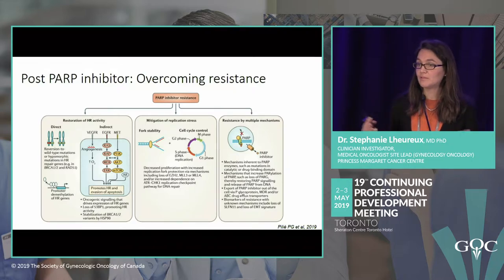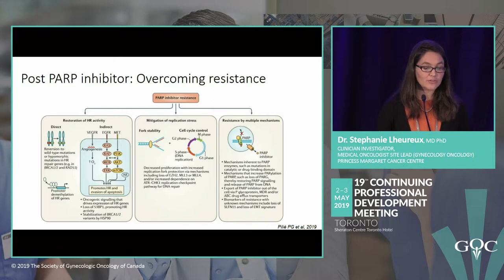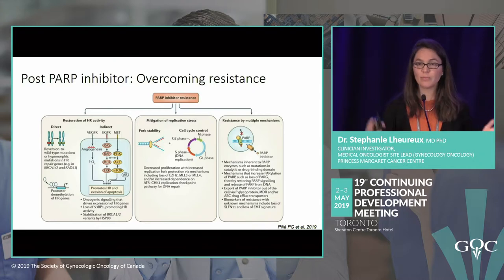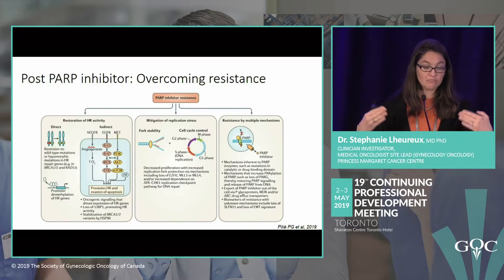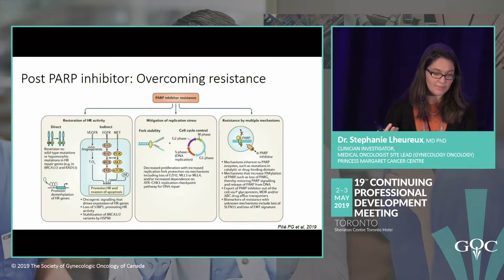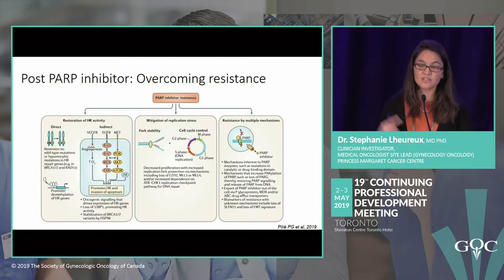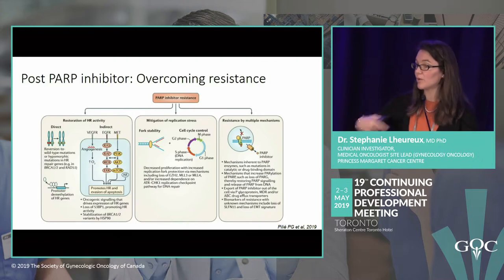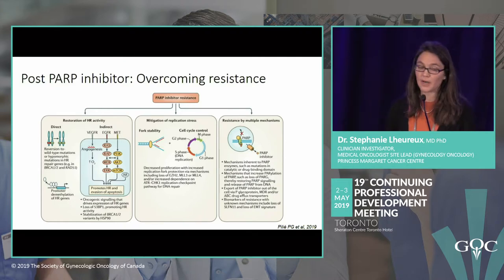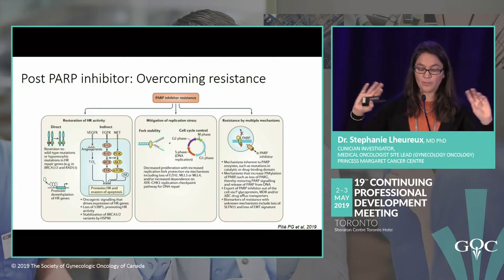Once olaparib is approved, we will need to deal with recurrence post-PARP inhibitor. There are three main resistance mechanisms: first, the tumor restores DNA repair function despite the initial defect; second, the cell cycle is exploited — high-grade serous ovarian cancer multiplies quickly and can use the cell cycle to overcome PARP inhibition; third, the PARP inhibitor fails to reach its target because the cancer prevents drug entry.